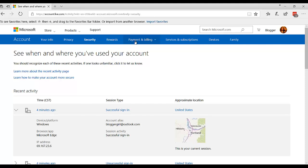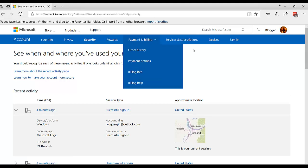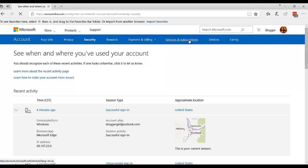Payment and billing. That's if you pay for any services. You can go and alter that if you want. Services and subscriptions.